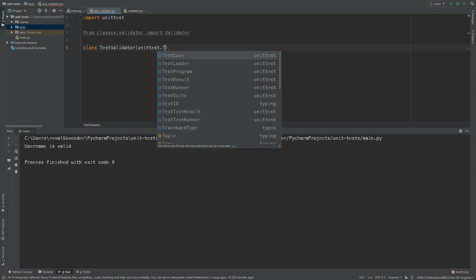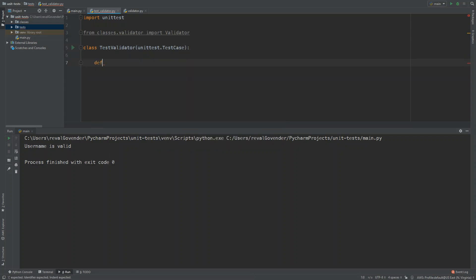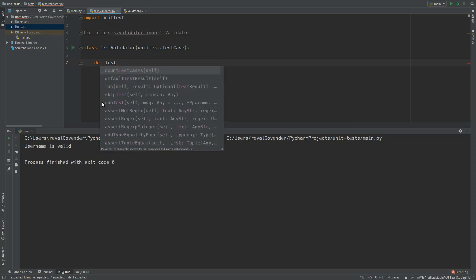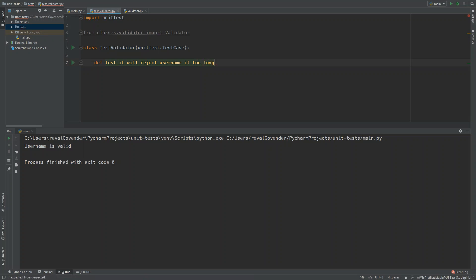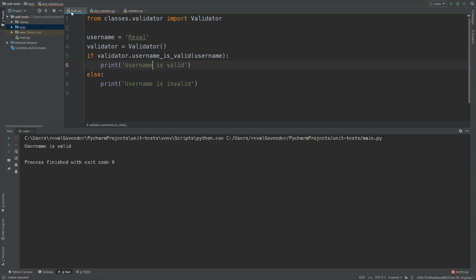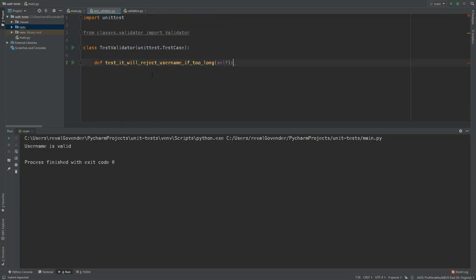Now we start creating our test class, called TestValidator, which accepts unittest.TestCase. Tests are basically just functions and they have to start with the keyword 'test'. For our first test function, we're testing the validator function — specifically, it will reject a username if it's too long, mirroring what we did manually in main.py.